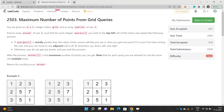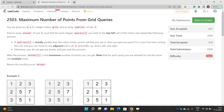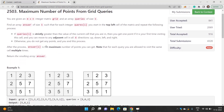For each query, you start from the top-left cell of the matrix and repeat the following process: if the query value is strictly greater than the value of the current cell, you get one point if it's your first time visiting this cell, and you can move to adjacent cells in four directions. Otherwise you don't get any points. You have to return the maximum number of points you can get.